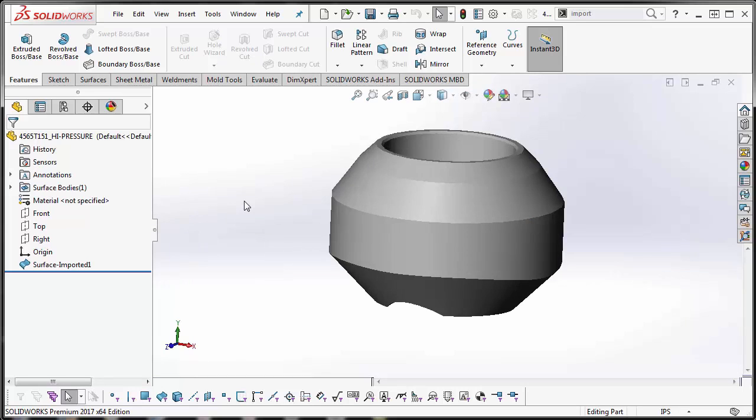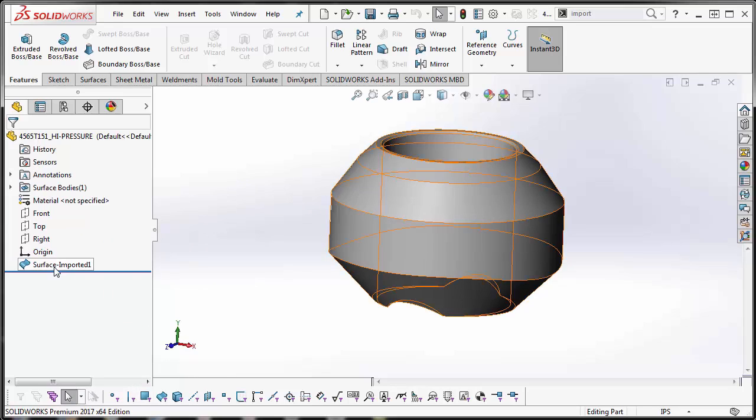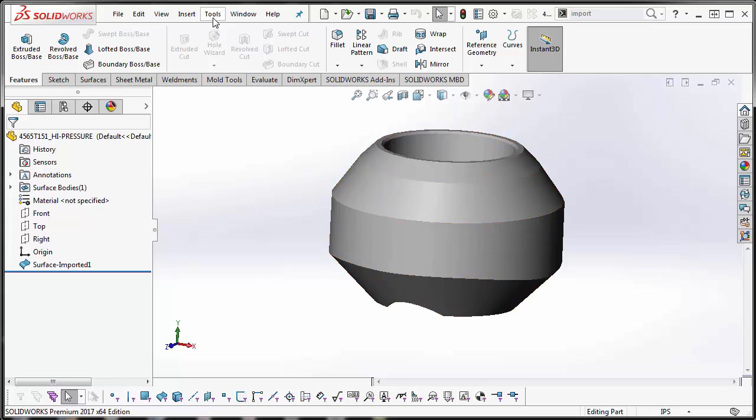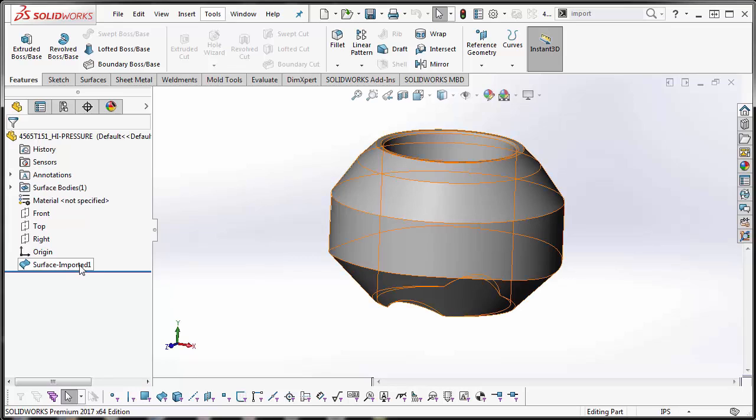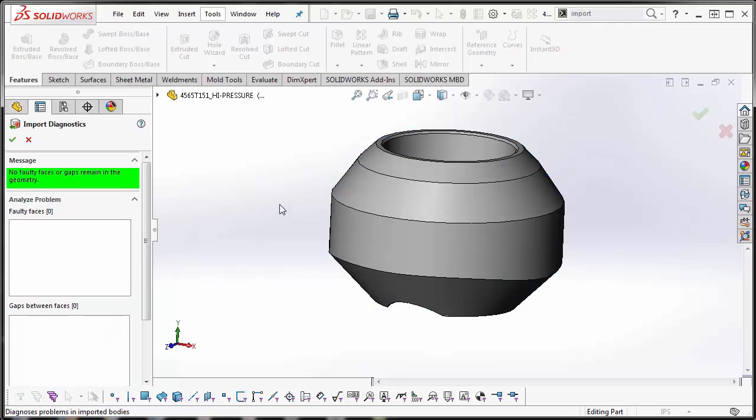The way to do that is to use the Import Diagnostics tool. You can right click on your surface body in your design tree, or you can go to Tools, Evaluate, and then Import Diagnostics.